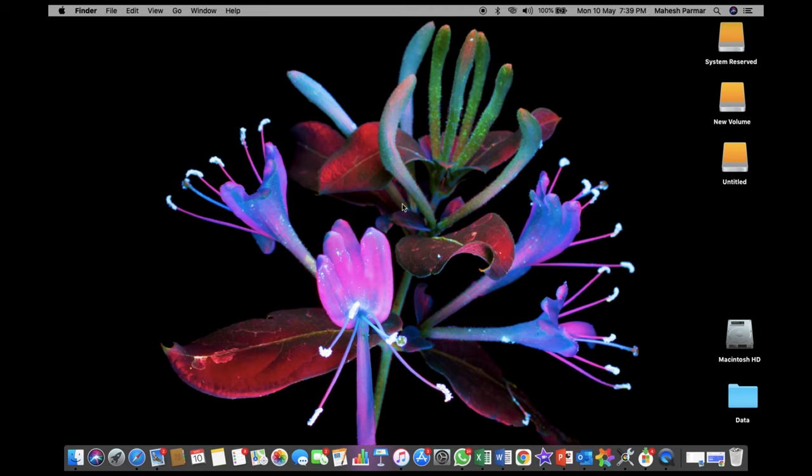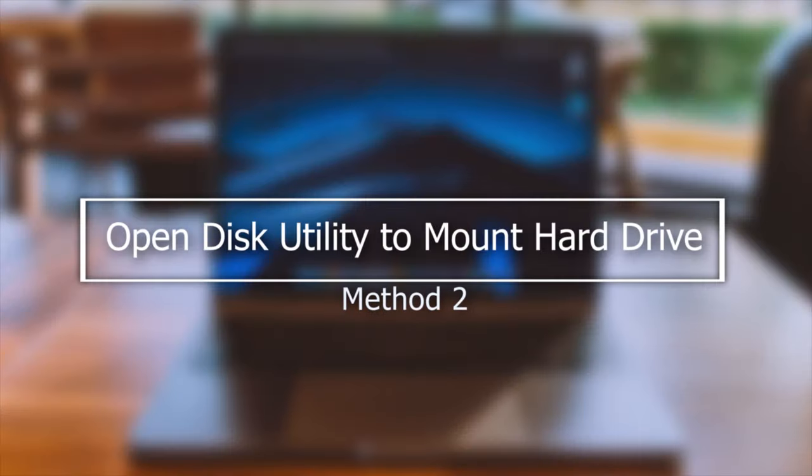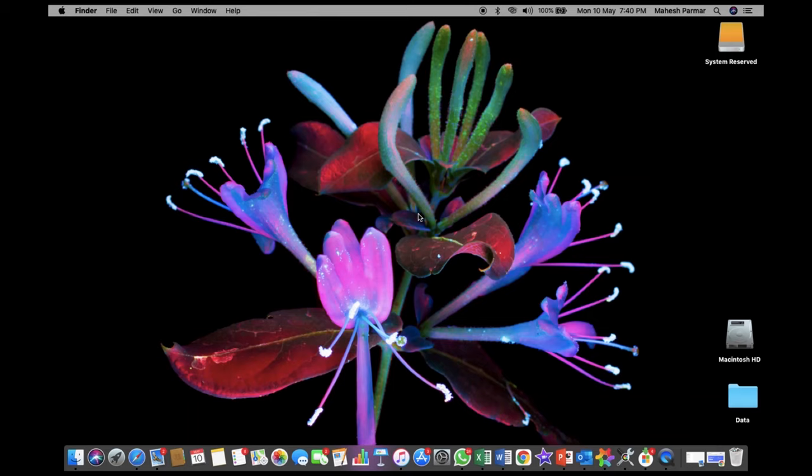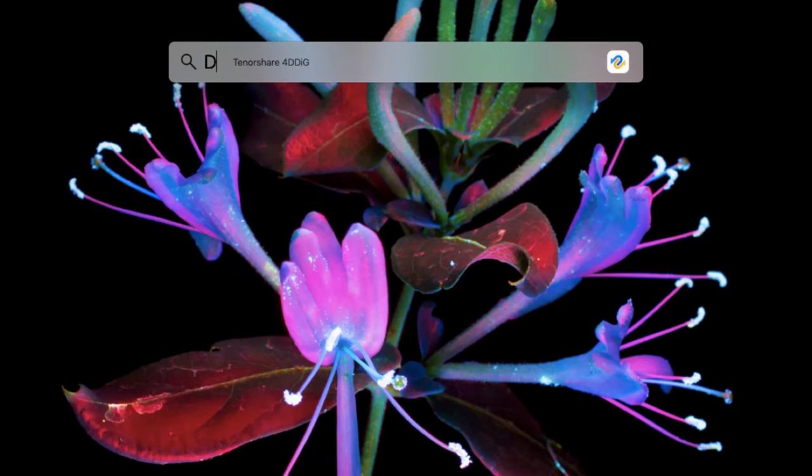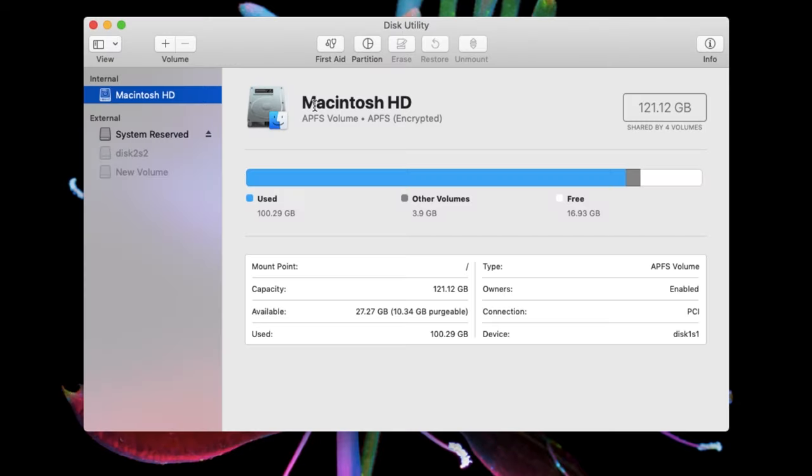If your Mac still doesn't recognize your external hard drive, use Disk Utility to access the drive. Here's how to do it. Press Command plus the space bar, type Disk Utility, and then press Enter.